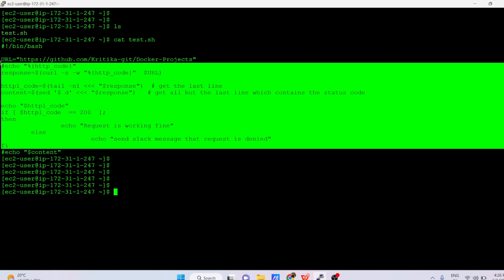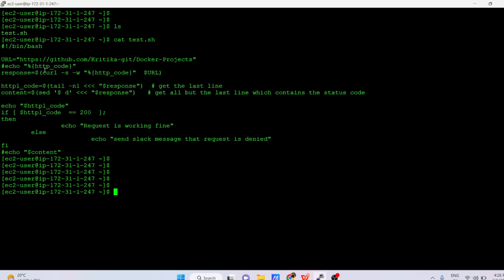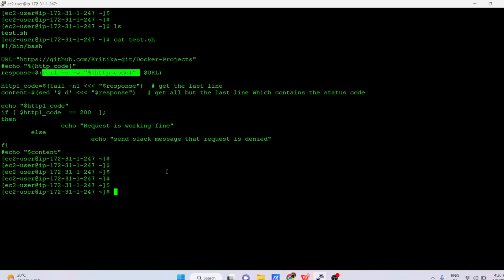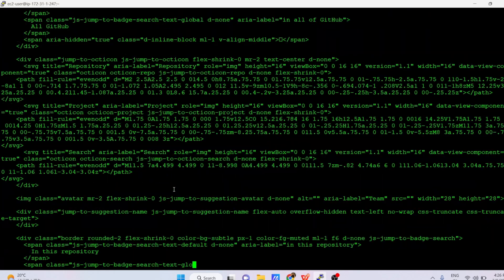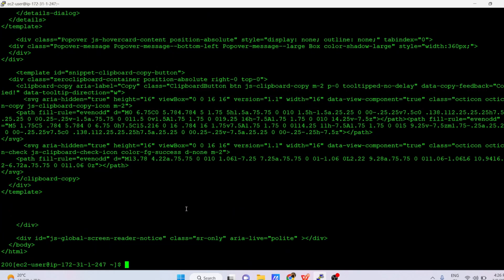Before executing the script, I'll first run the curl command manually in the terminal. I'll copy-paste it and put the URL value at the end. As you can see, you are getting all the information in your terminal because you passed the -w flag, and at the last line you can see the 200 HTTP code value.